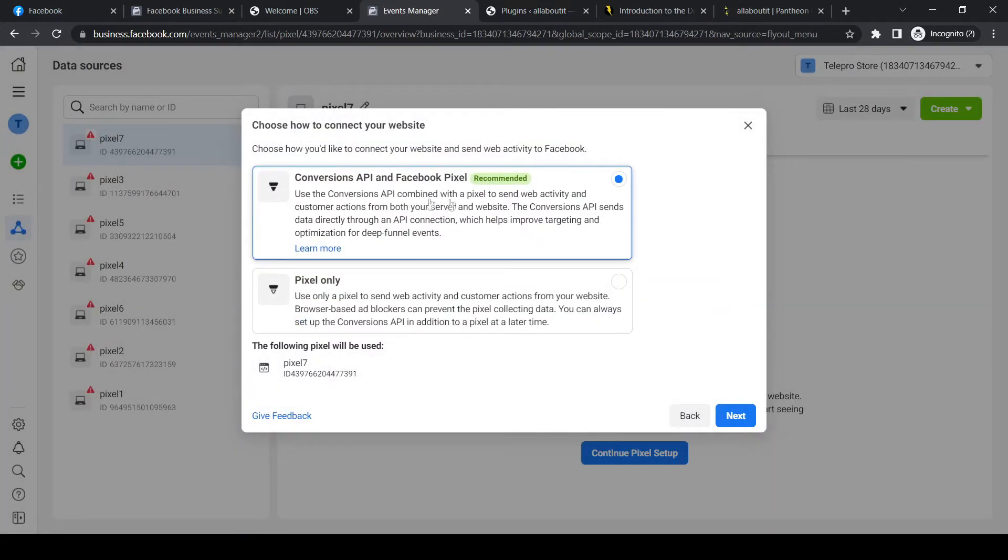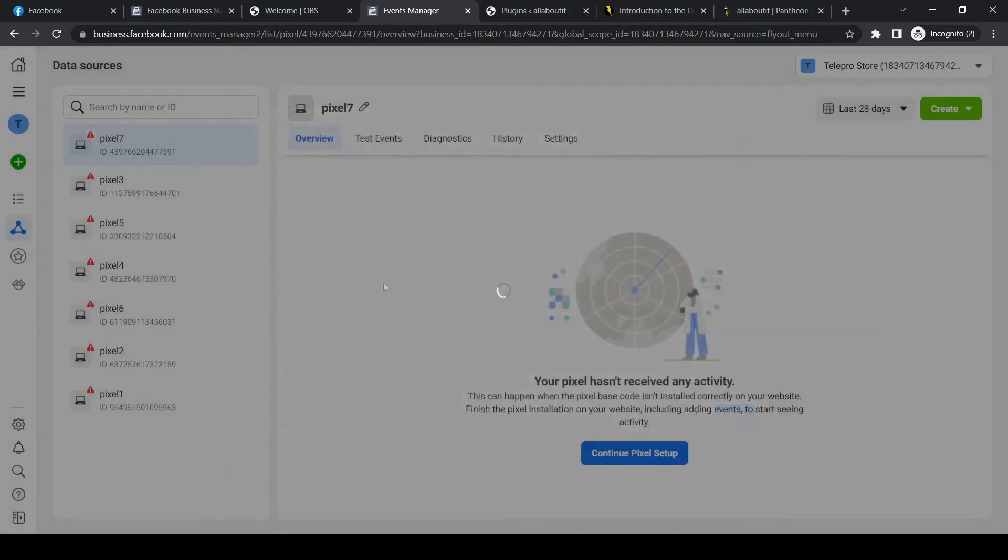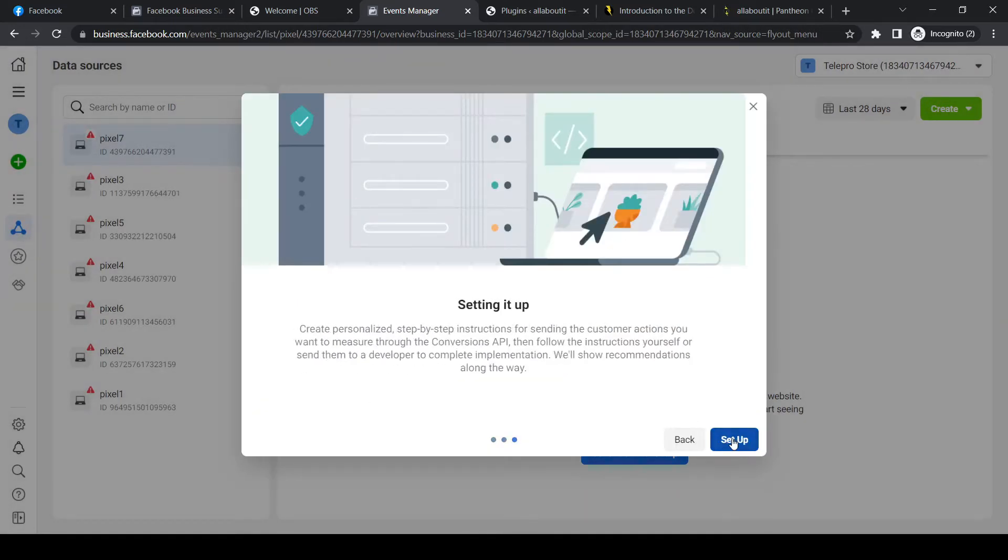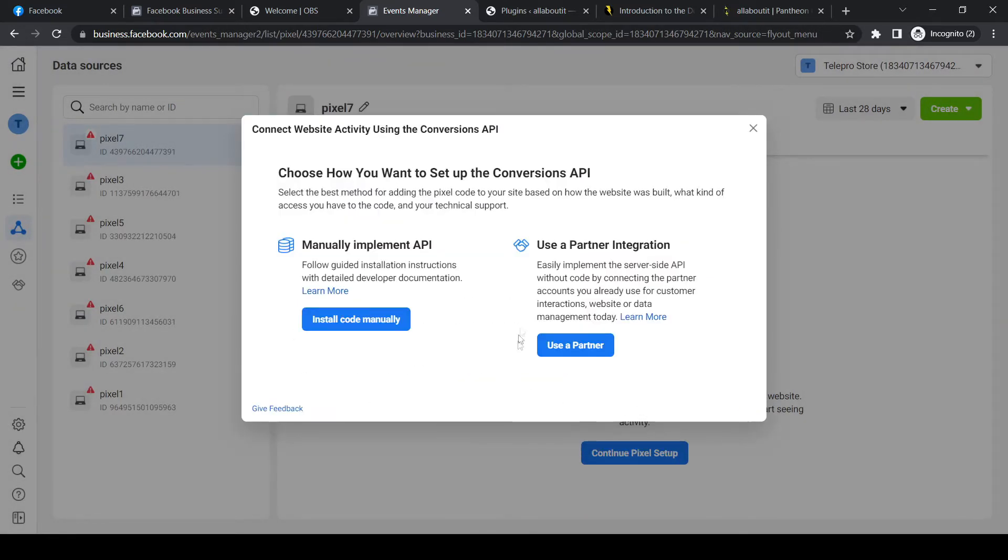And now we can select the first one. I would recommend you to do this as well. Next, next, set up. And now use a partner integration because we can use this one.